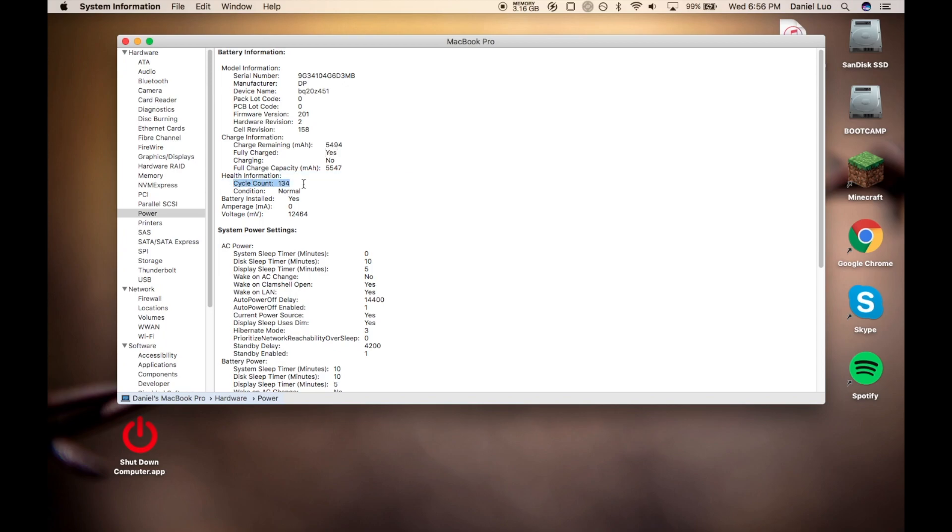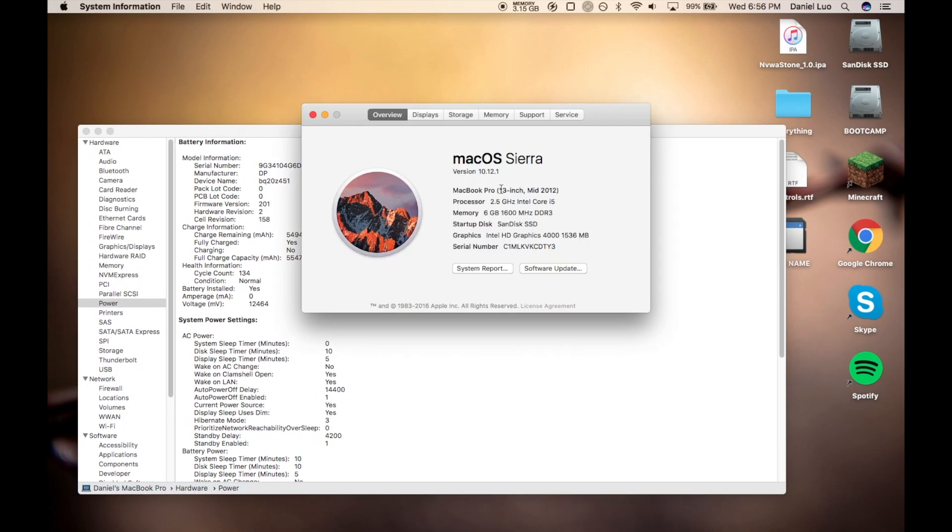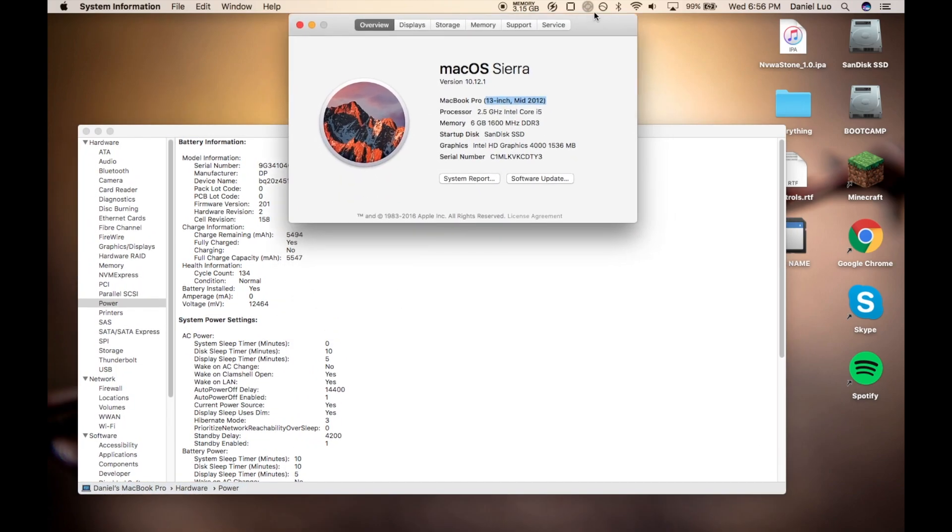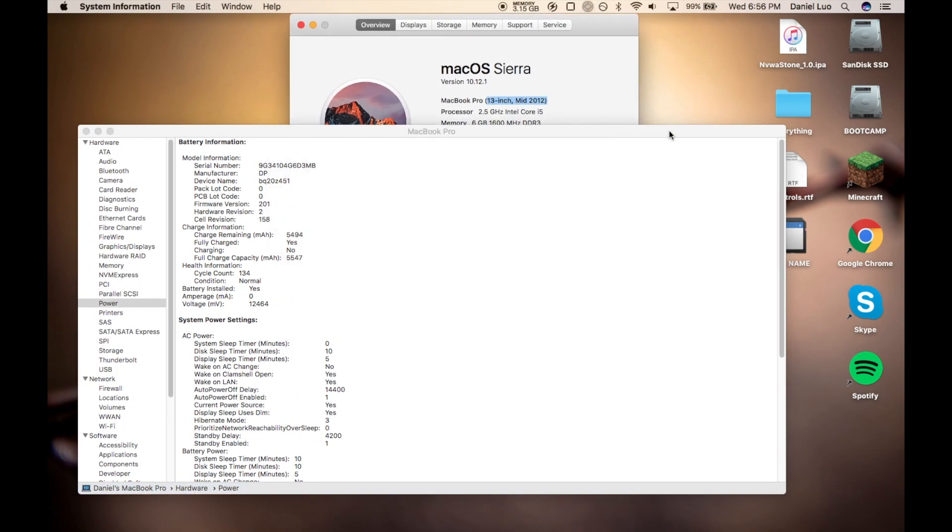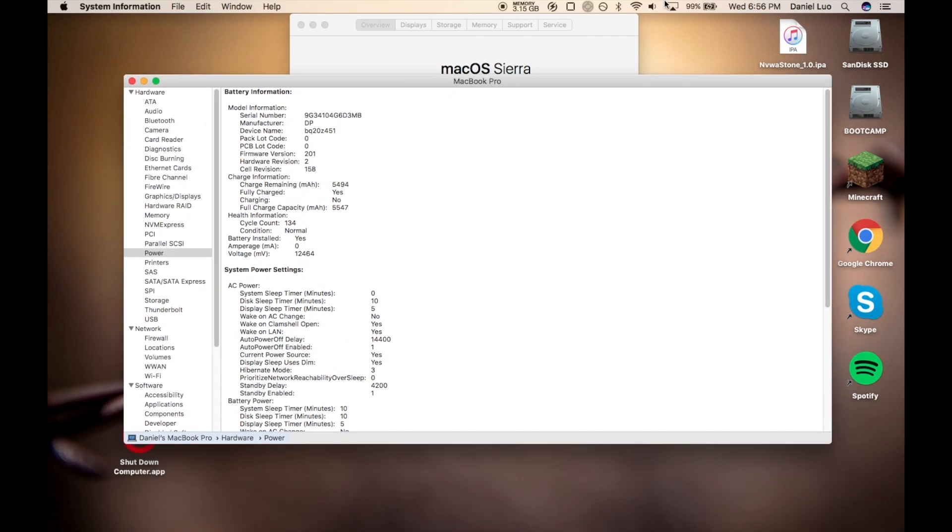That's it. I know for a fact my MacBook Pro mid-2012, the battery can take 1,000 cycles before the battery deteriorates and you have to replace it.